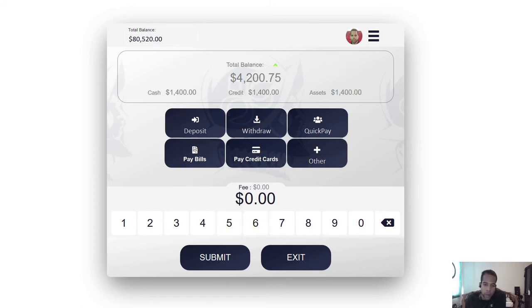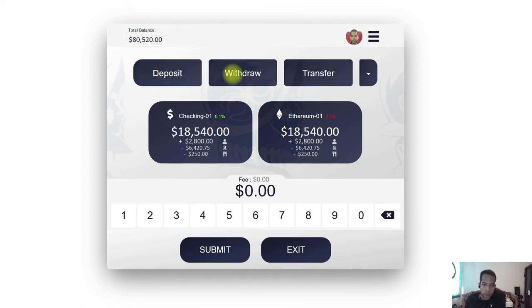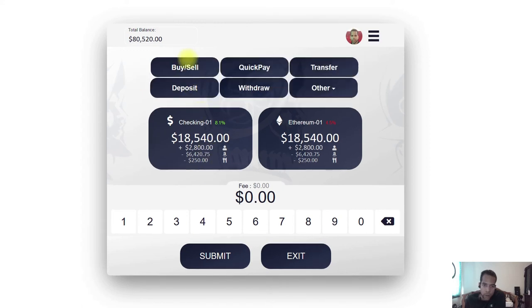The customer also has the freedom to change the service buttons at the top. For example, the customer can go with just the three most common services as the default, but can change it to a different configuration based on their preferences.